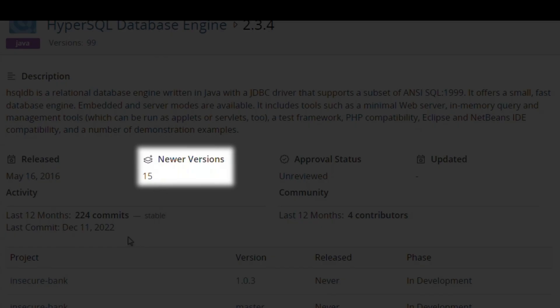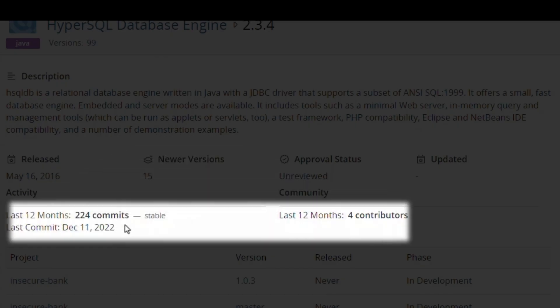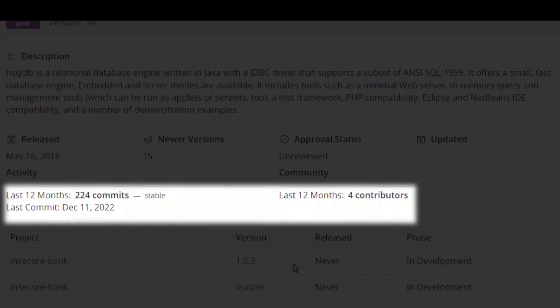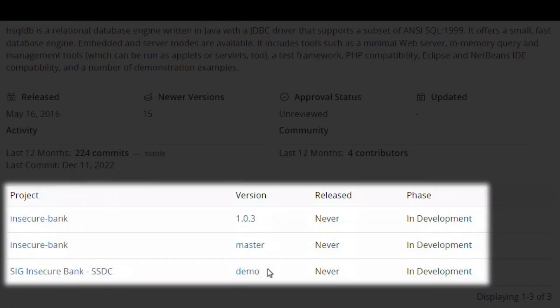In the last year there have been over 200 changes made to the code by four contributors and the most recent change was only a few days ago. These are all good signs of a healthy component with an active community maintaining it. We can also see that three versions of this component are used by two projects.